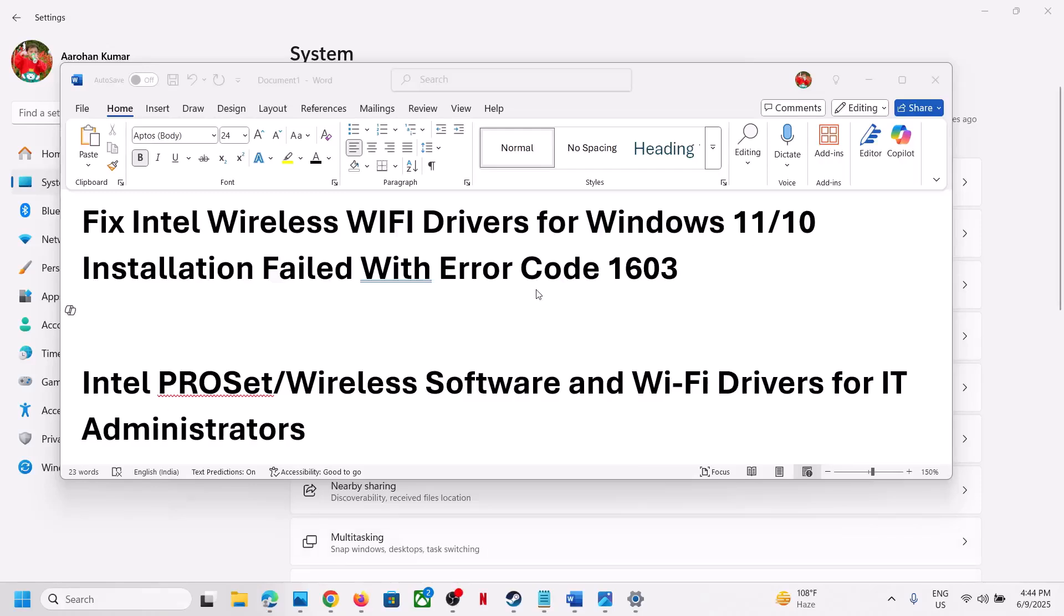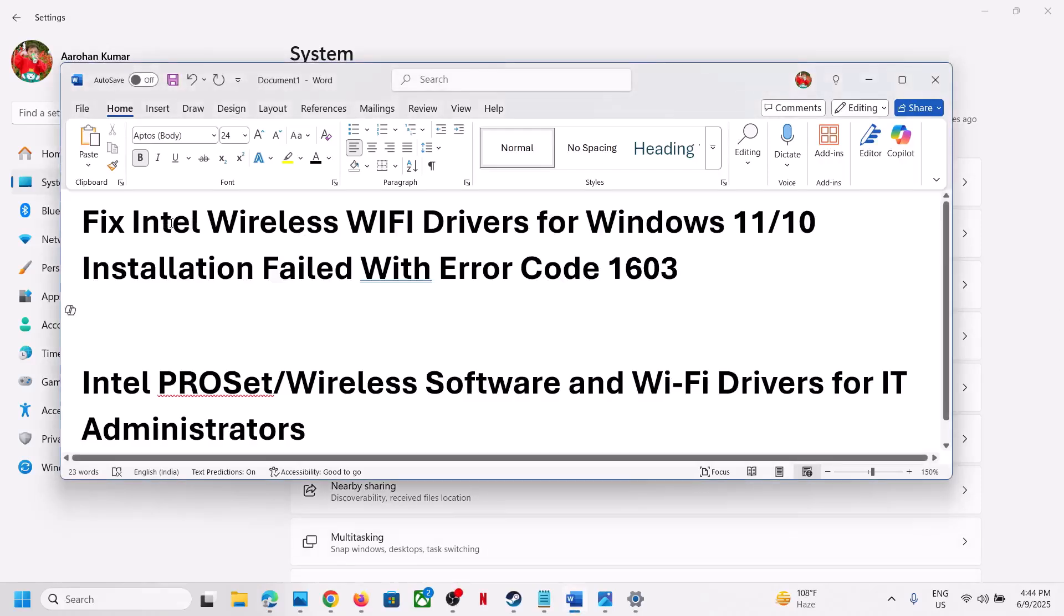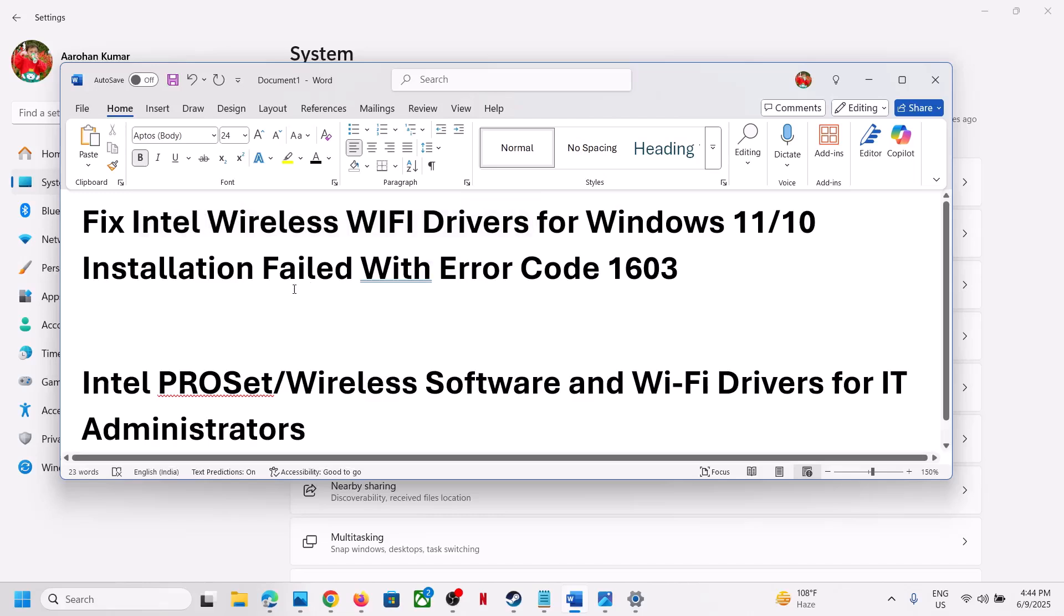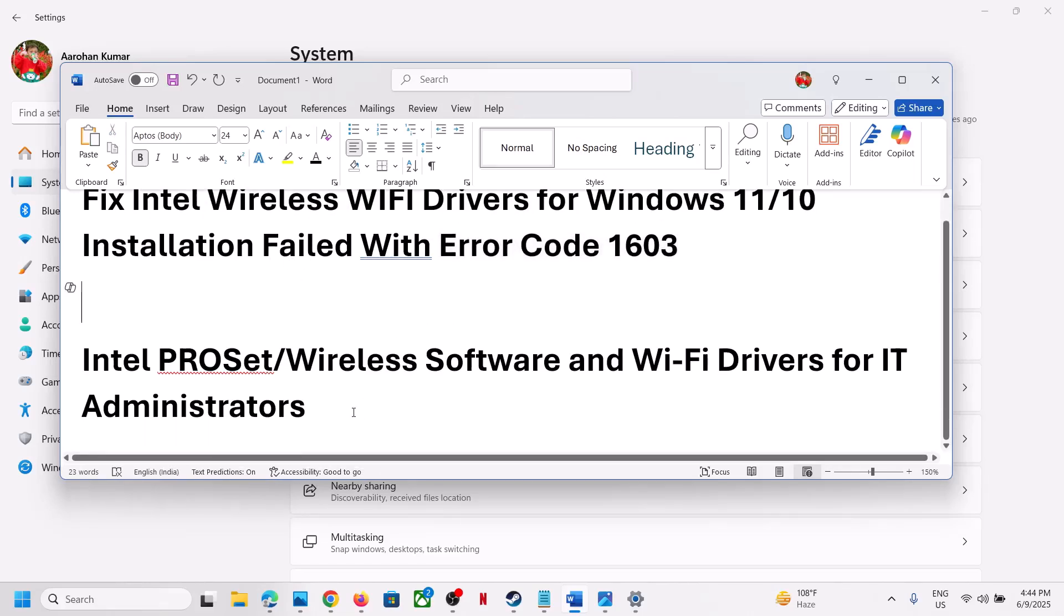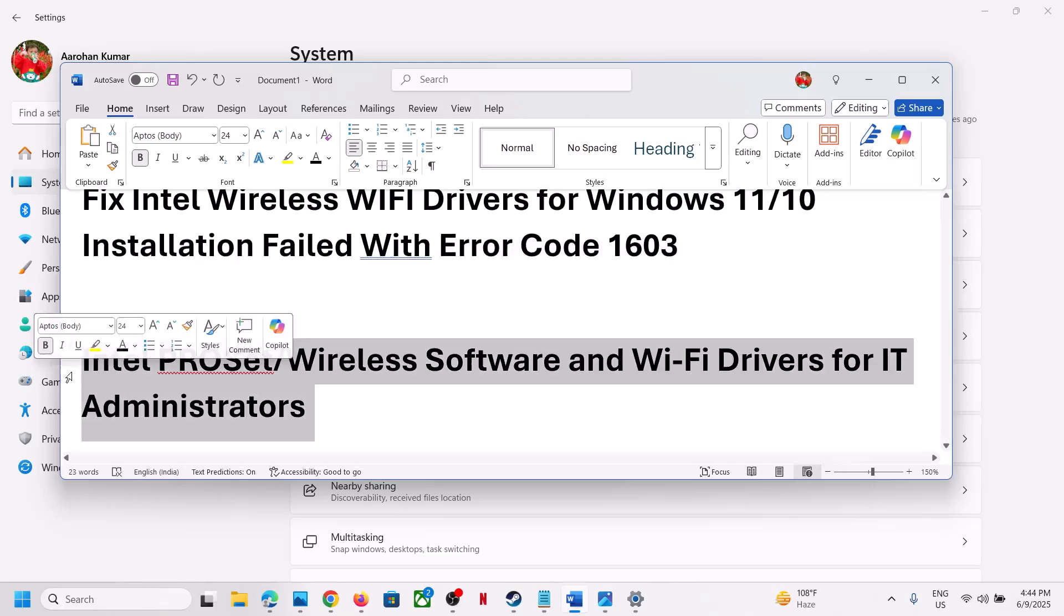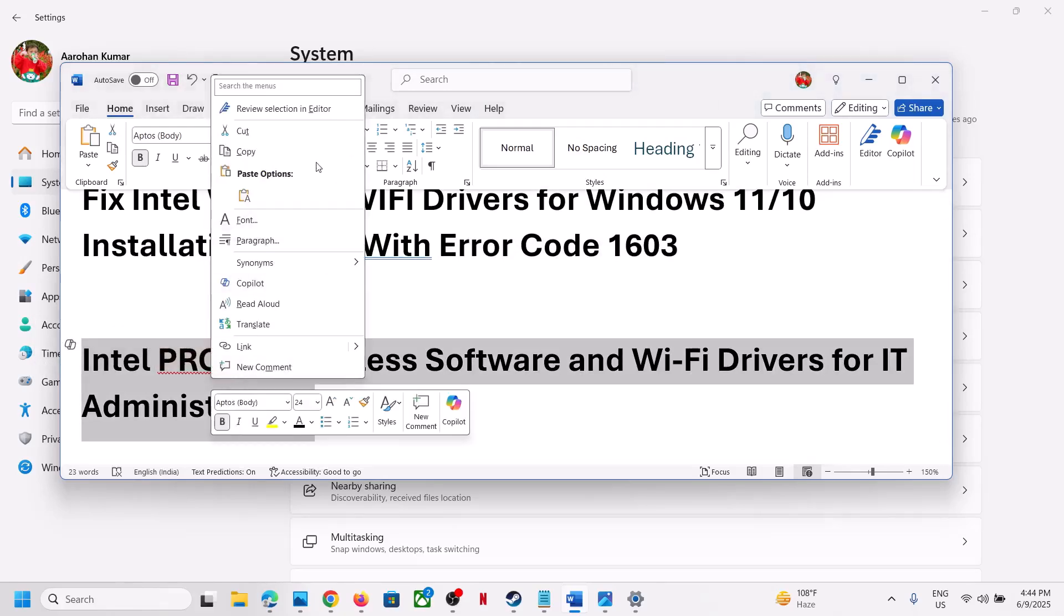Hello guys, welcome to my channel. If you are unable to install Intel Wireless Wi-Fi driver on your Windows computer because of error code 1603, here's how to fix it.